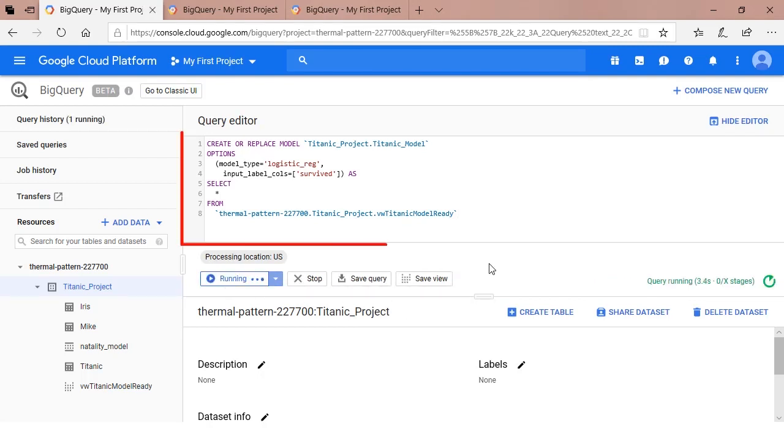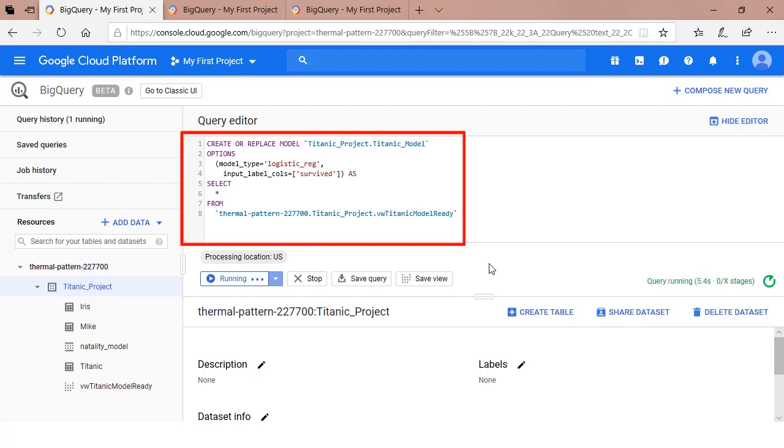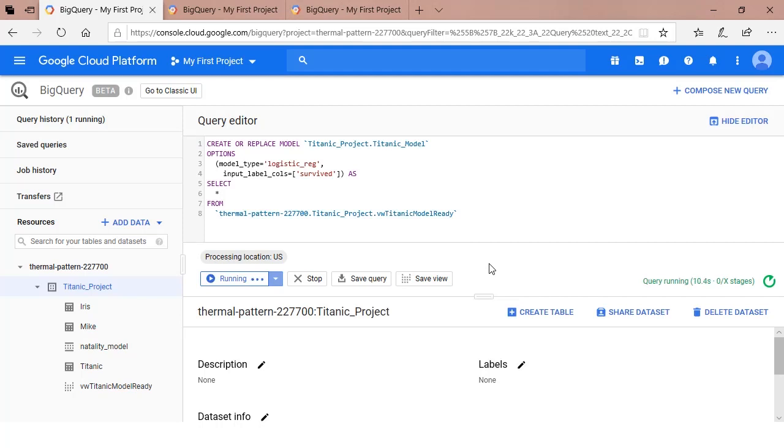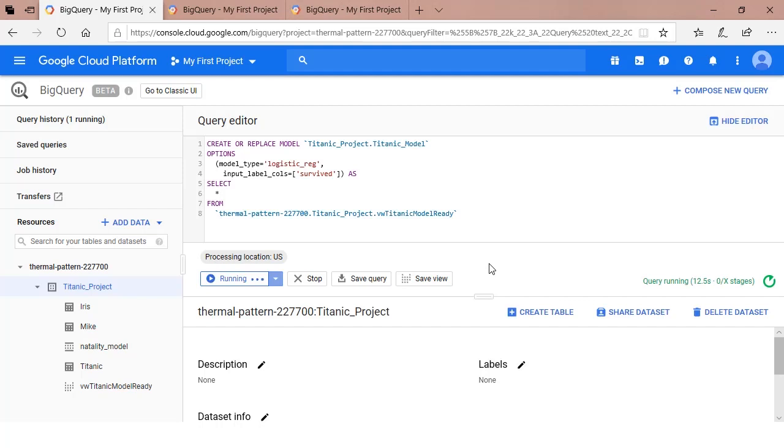The first thing to notice is that the creation of the model is all SQL. No other code required. If you're familiar with SQL, then the learning curve for creating this model in BigQuery will be short. The first line of code creates the model. The model, called TitanicModel, is being created within the confines of the Titanic project. Don't forget that everything in GCP lives under the aegis of the project.